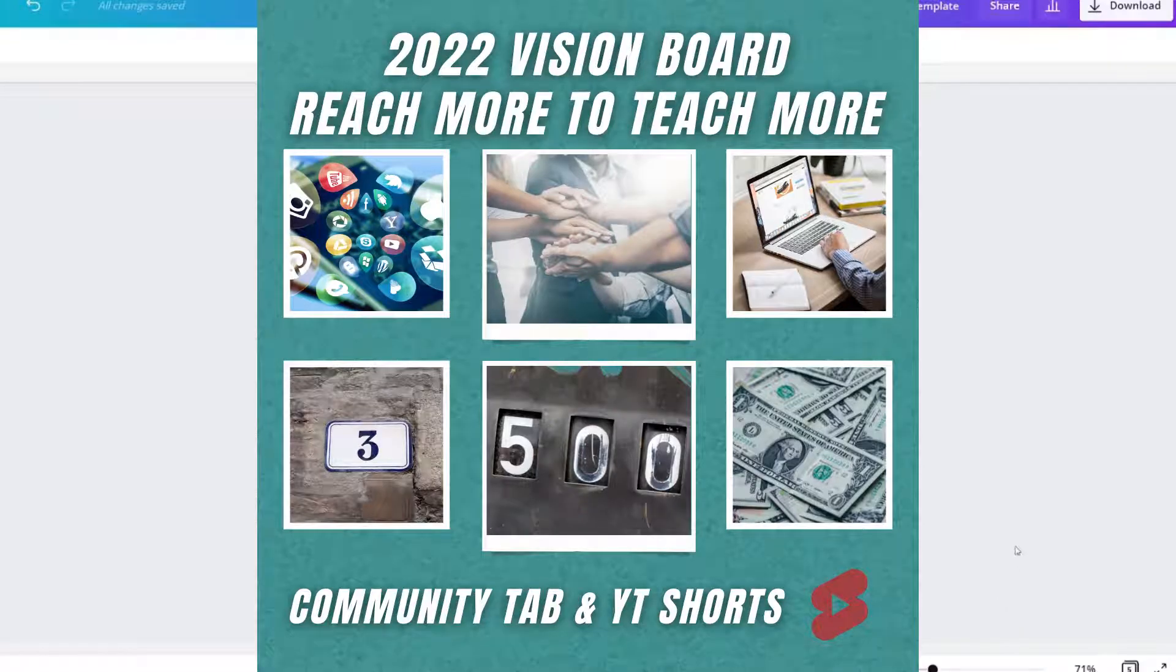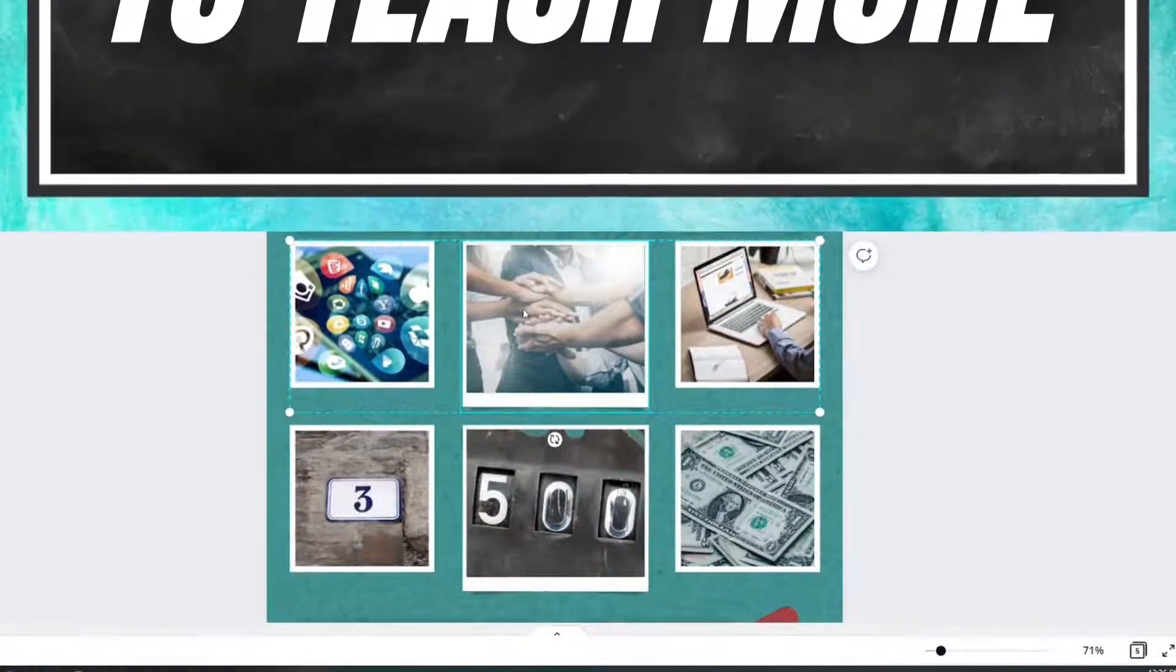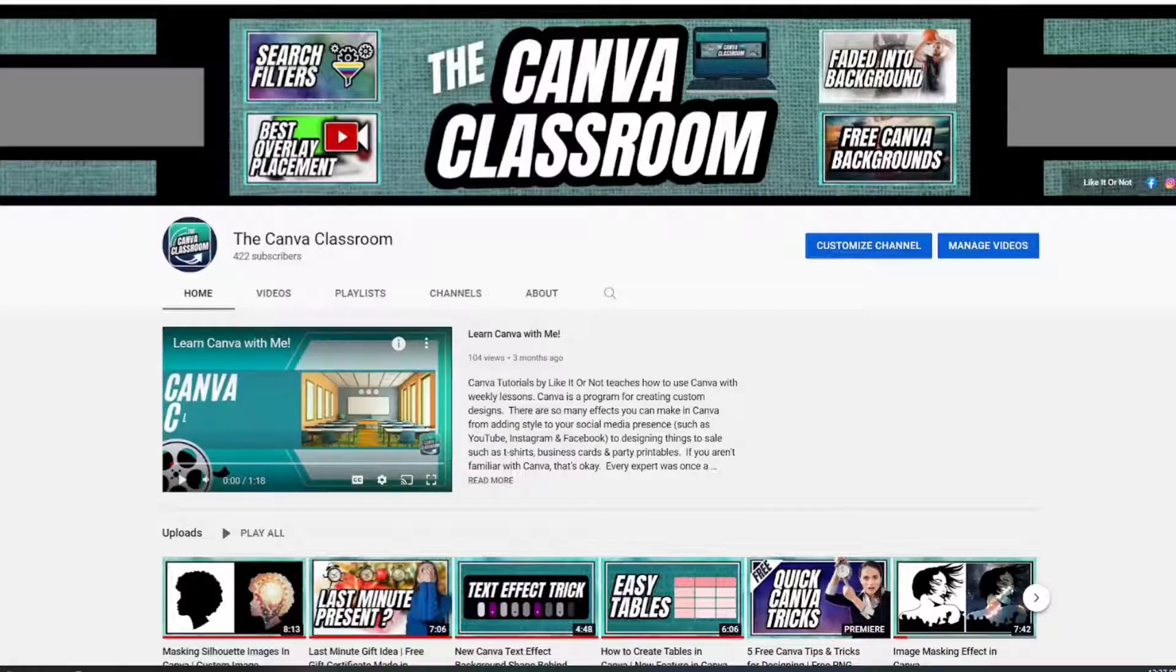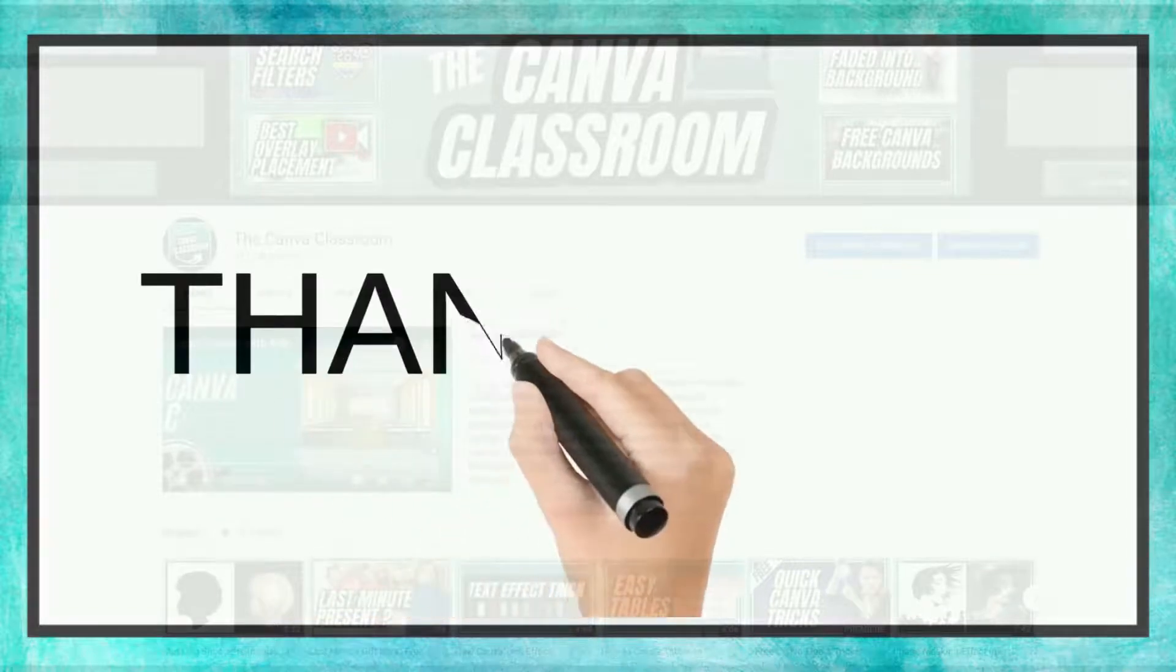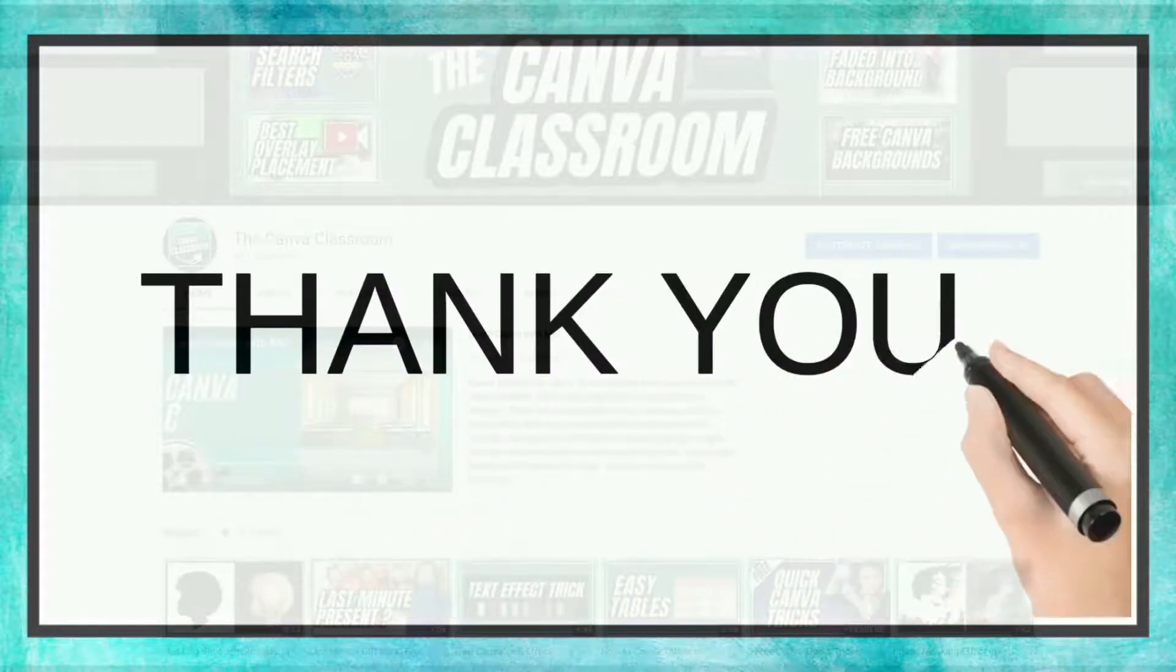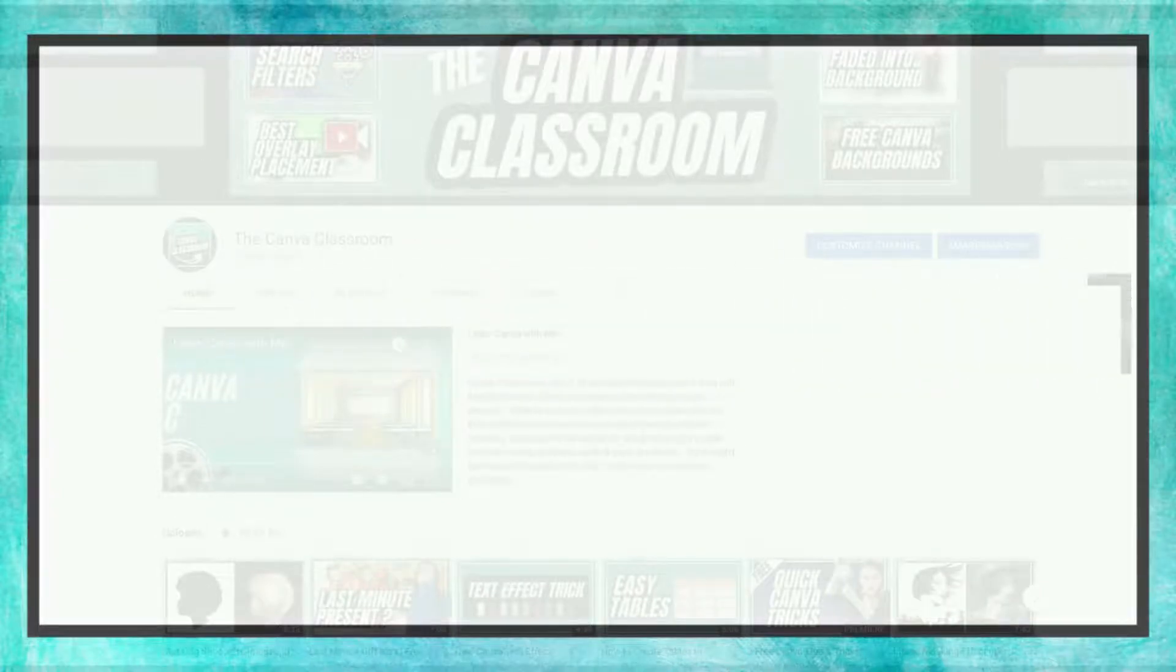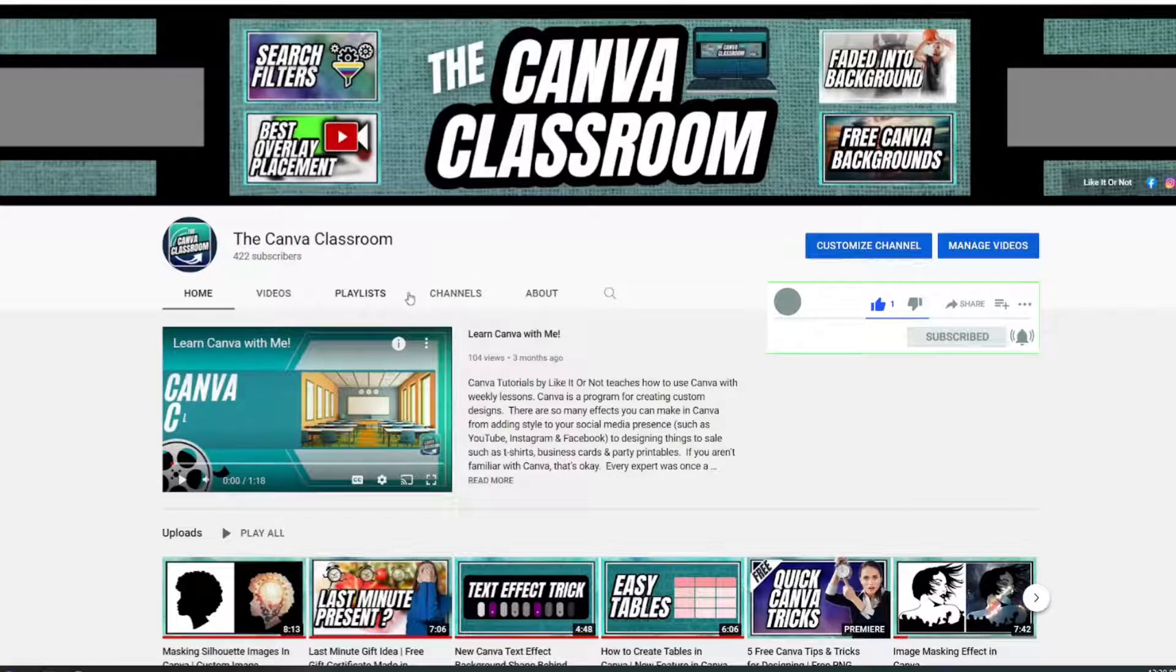What are the things that I have on my vision board? The primary goal that I have for 2022 is to be able to reach more, to teach more. Let's check out the YouTube channel. I cannot believe that I am only 78 subscribers away from reaching the 500 subscriber milestone. But what is missing here is something called community.